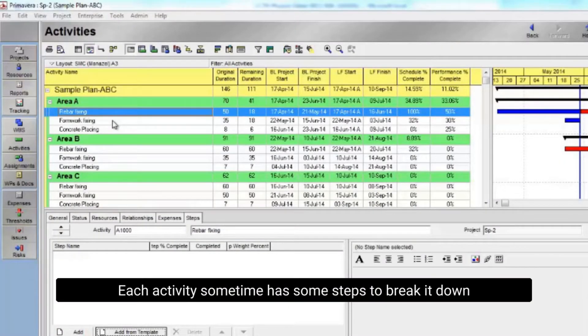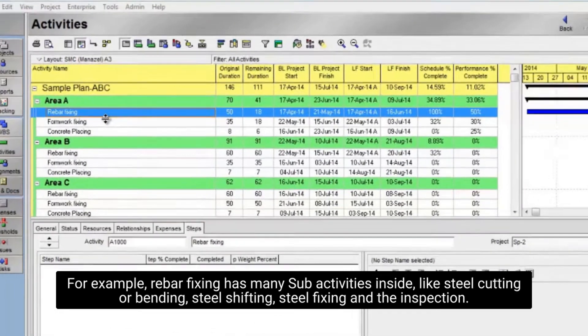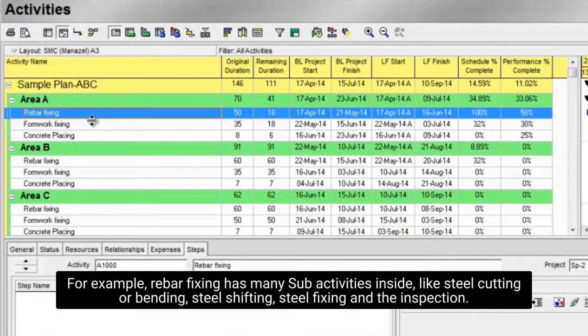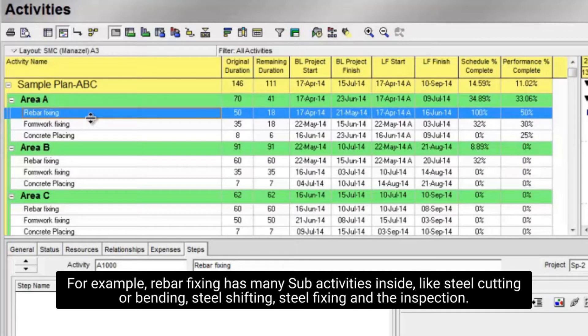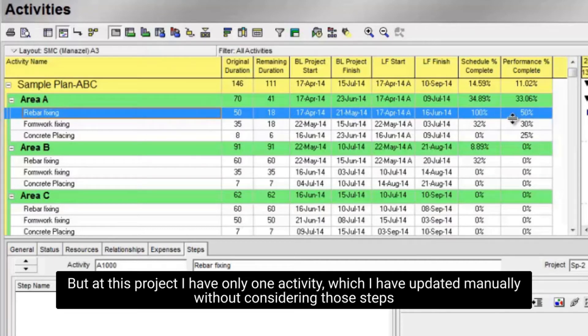Each activity sometimes has some steps to break it down. For example, rebar fixing has many sub-activities inside, like steel cutting or bending, steel shifting, steel fixing, and the inspection. But in this project I have only one activity, which I have updated manually without considering those steps.